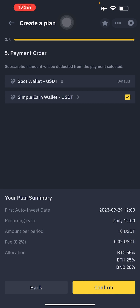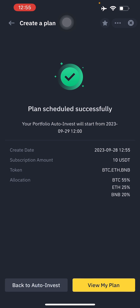You'll now see your payment order. The amount will be deducted from your spot wallet by default and returned to your spot-earned wallet in USDT. Your plan summary shows your first auto-invest date, recurring cycle, amount per period, and a fee of 0.2 USDT. The allocation will be 55% BTC, Ethereum, and BNB. Confirm, and the plan schedule is successful — your portfolio auto invest will start on 2023-09-21 at 12 PM local time.